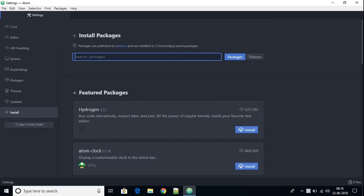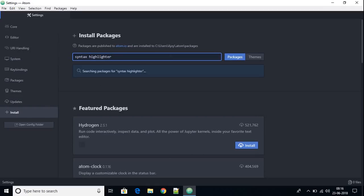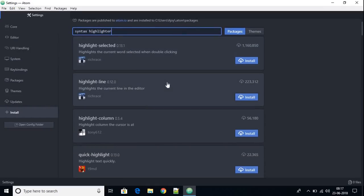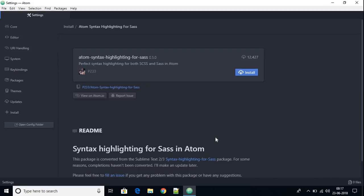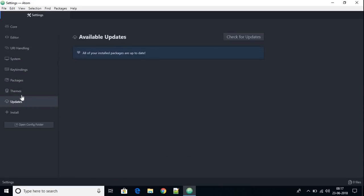From here we can install packages on Atom IDE. These are the featured packages available. For example, if you want a syntax highlighter, search for 'syntax highlighter'. You'll find different highlighter packages — for example, 'atom-syntax-highlighter'. Click on a package to find its documentation. If you want to install a package, click the install option.